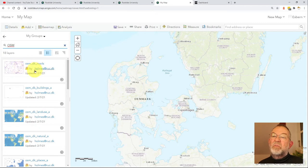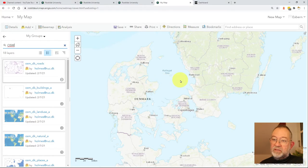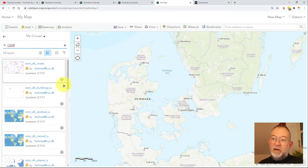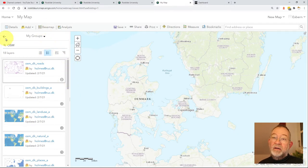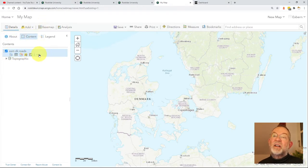Let's load this one in here. It's just the dataset downloaded from Geofabrik. Now it's loaded, and if I go back I can see my content and see that it has rows.